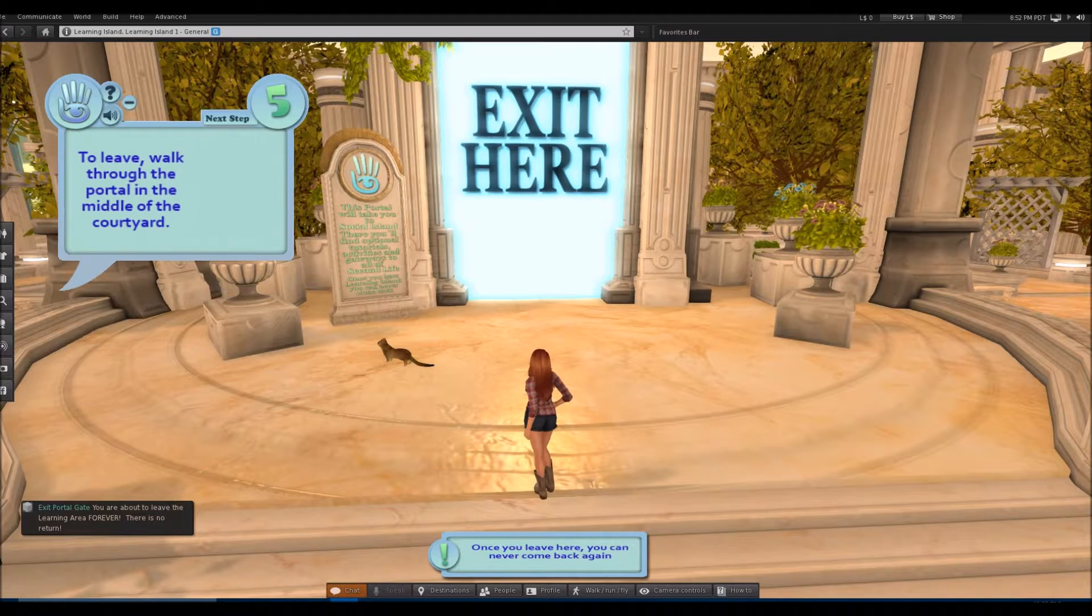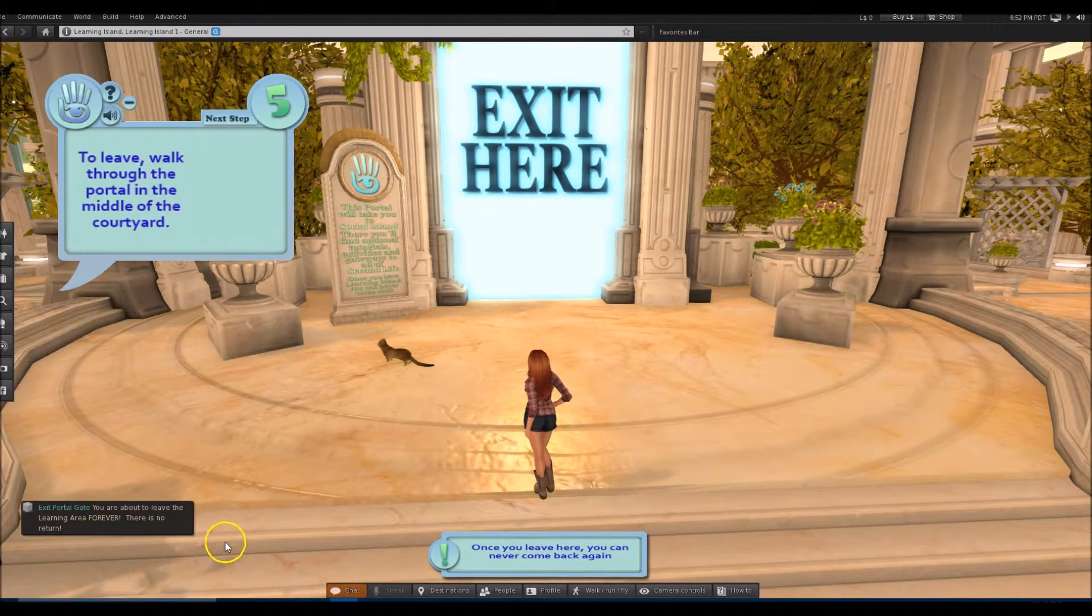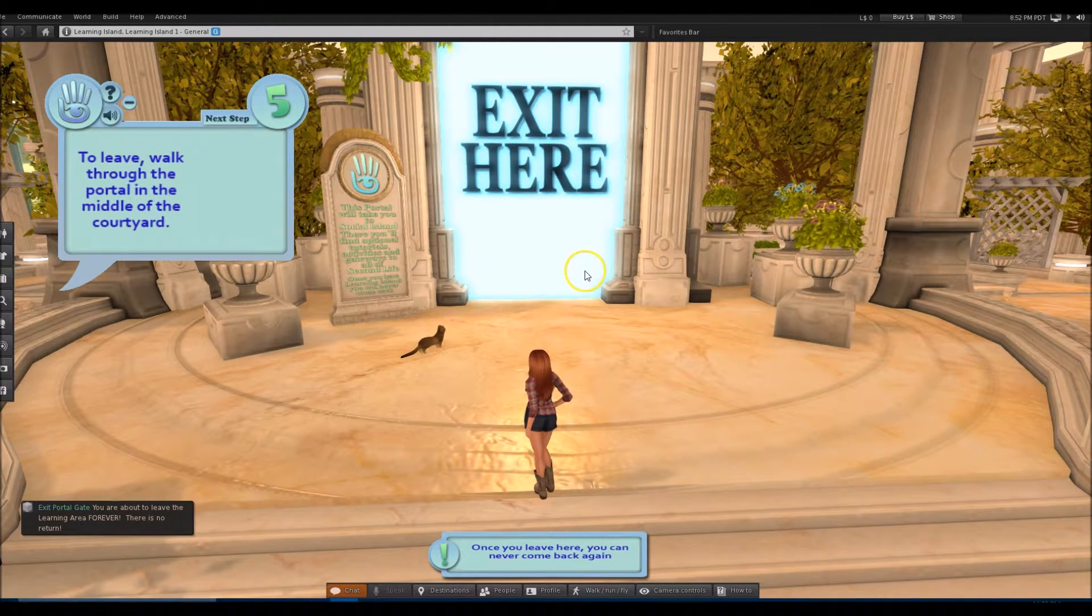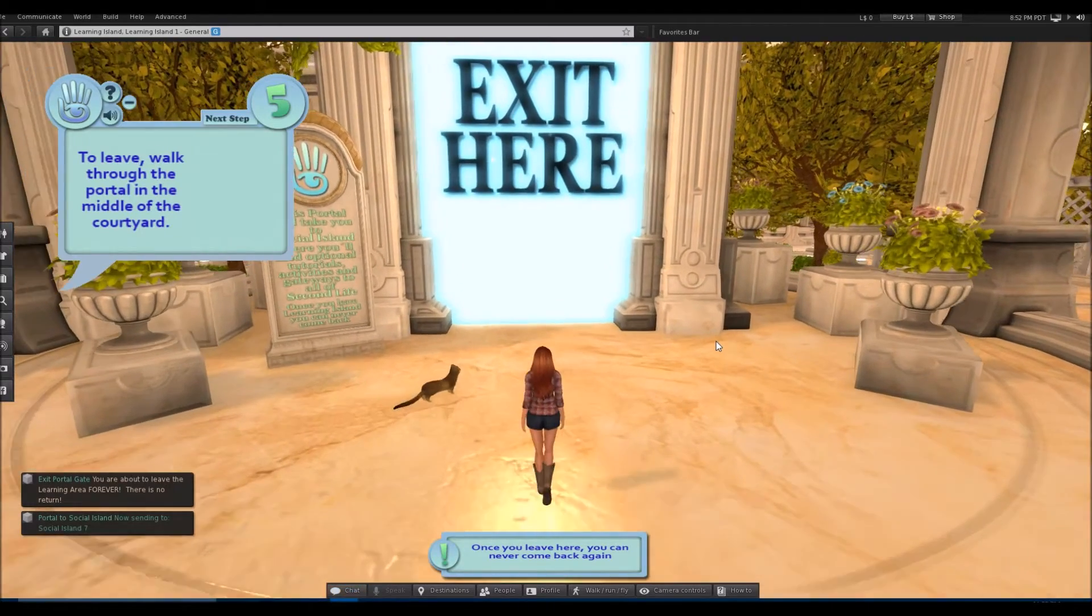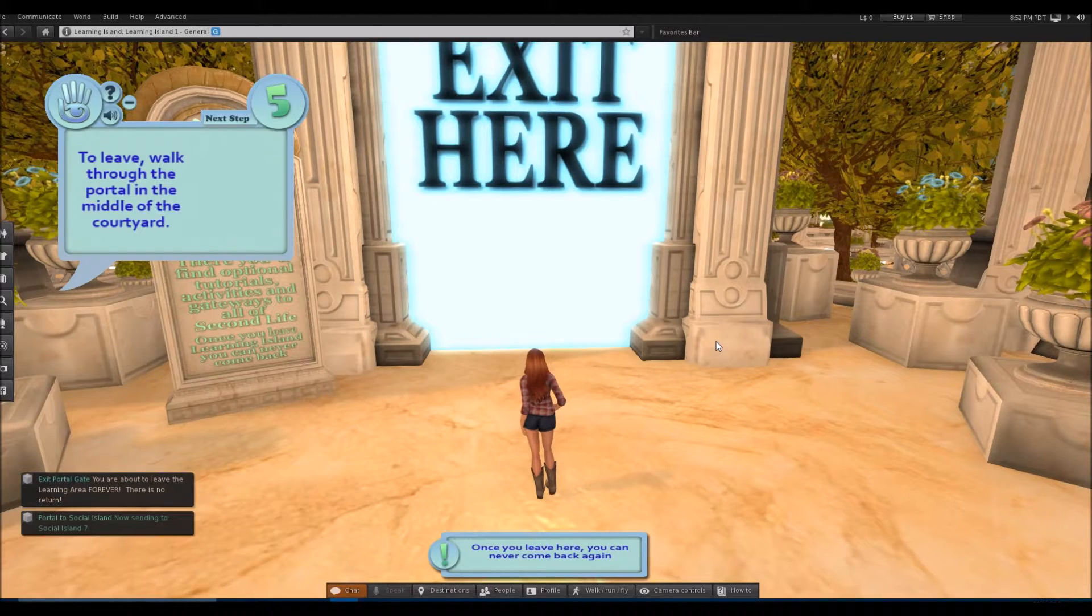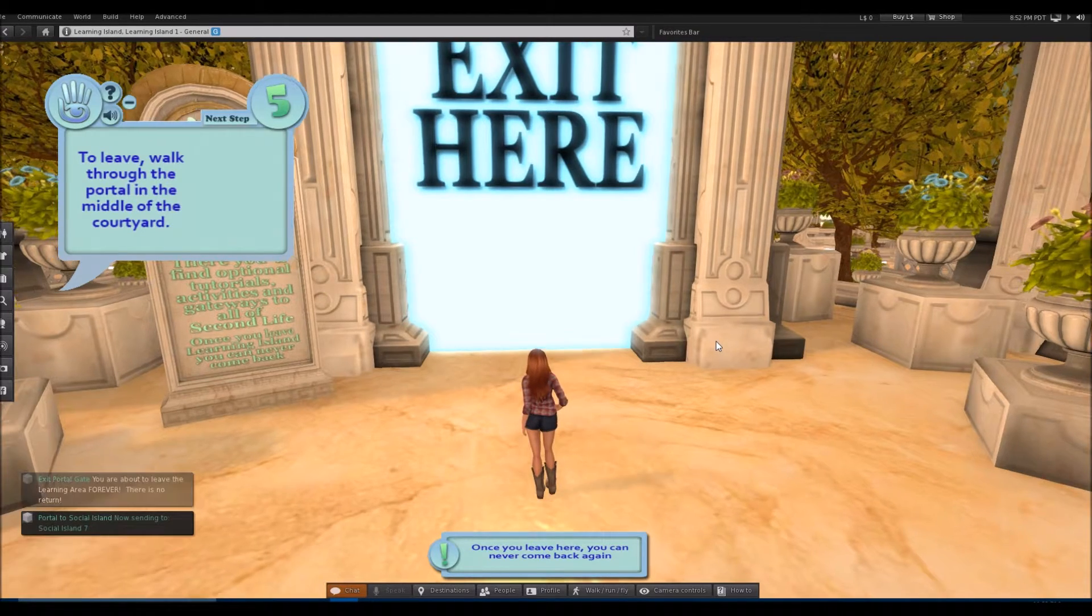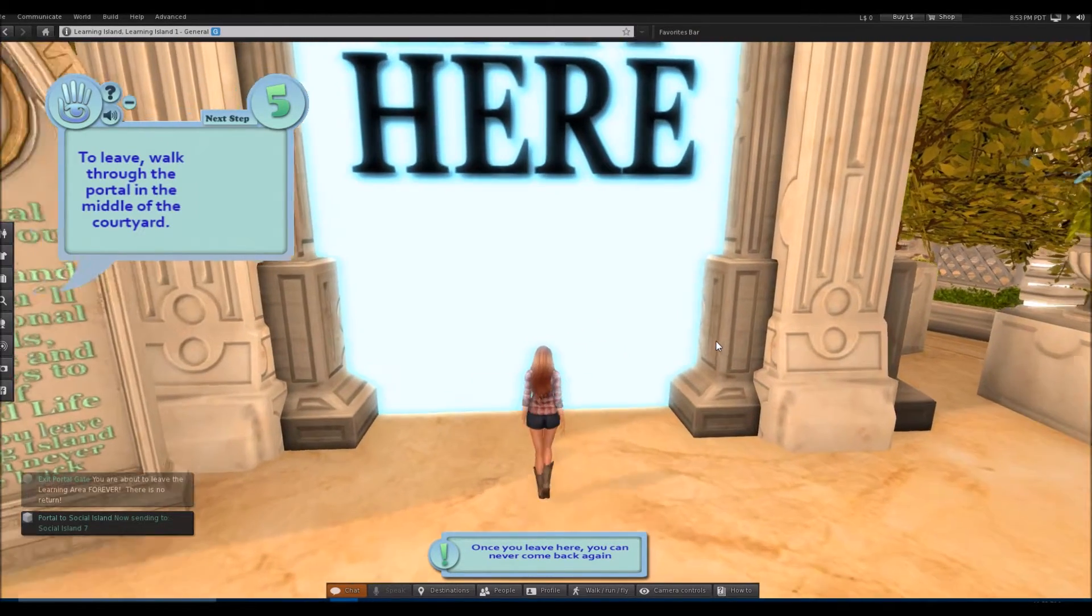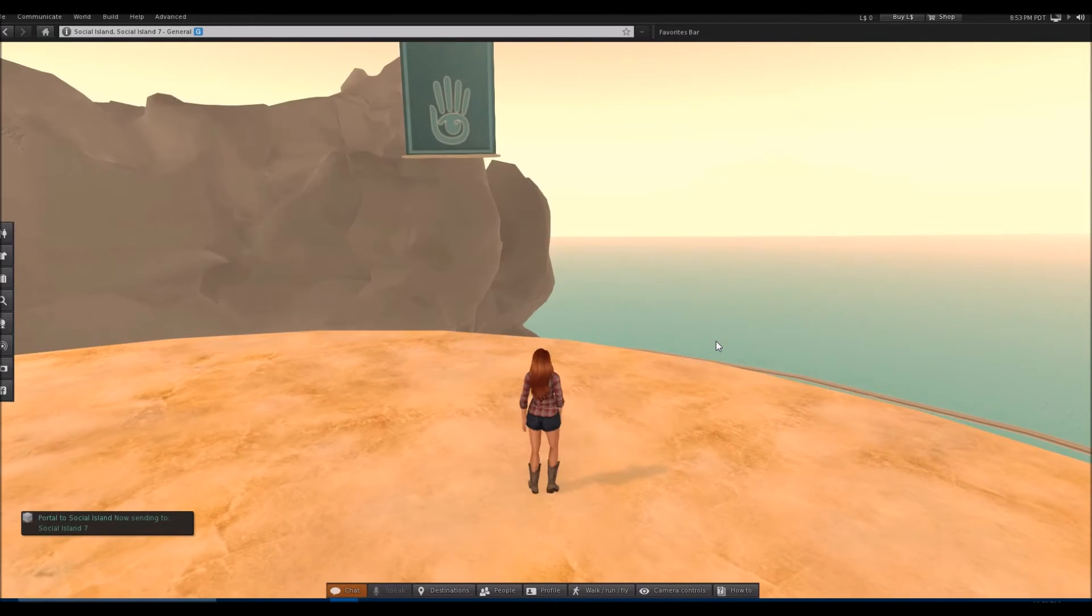And it says you're about to leave the Learning Area forever. You can never come back here. No return. So we're going to go do that. And we're just going to get on the other side. And then in the next video, I'll show you what to do from there. We just are teleporting from that door.